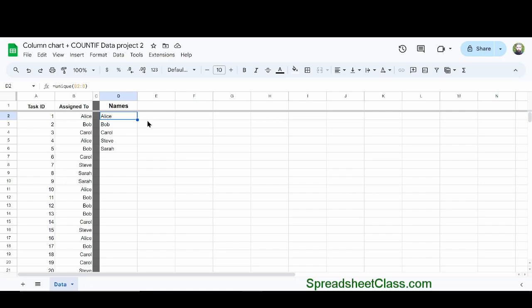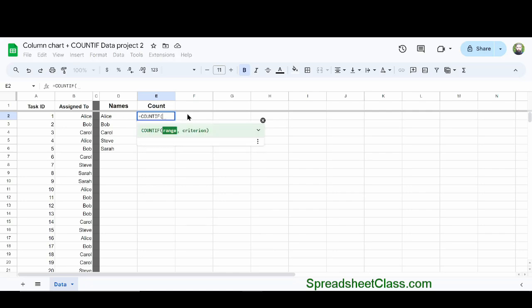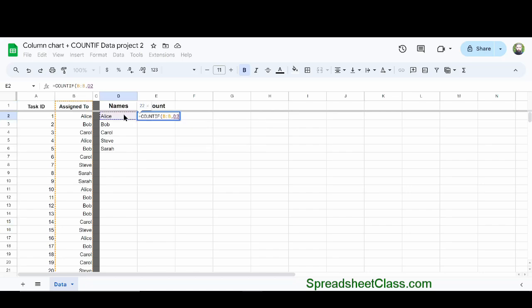Now that we have our list of names, we can use the COUNTIF function like this: equals COUNTIF parentheses. We're going to specify the range that we're looking through when we're counting, which is column B. Now type a comma, and then I'm going to specify cell D2. So I'm telling Google Sheets to count how many times the text that is in cell D2 is found in column B.